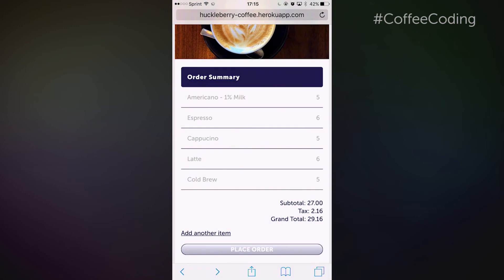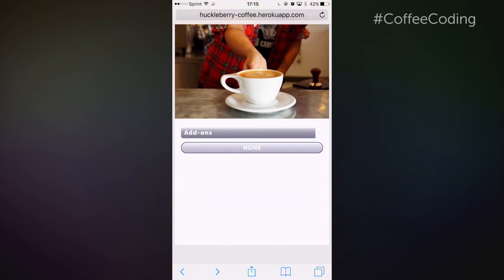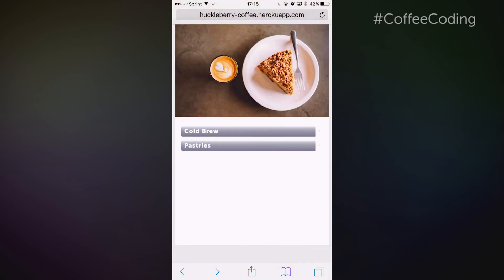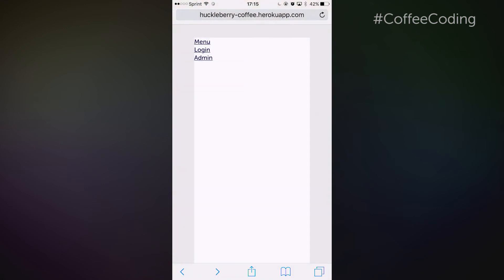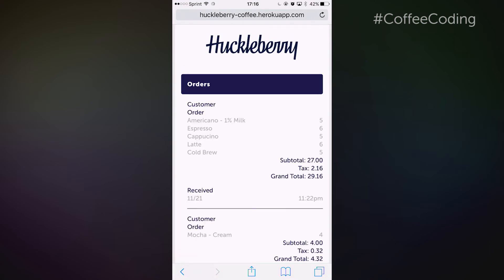One last thing that I wanted to show you was we have an admin page, and this would be for you and your staff. You'd be able to see the orders that have been placed and when they were received.